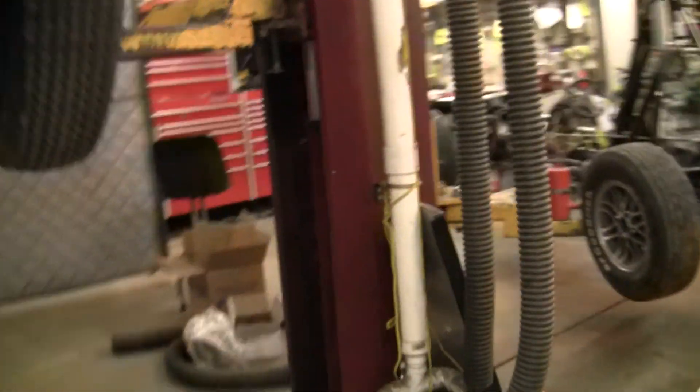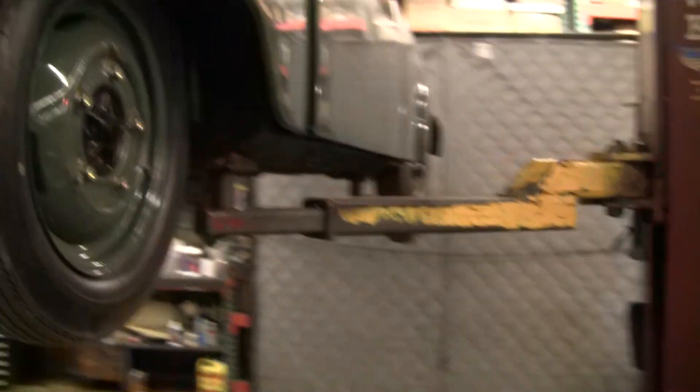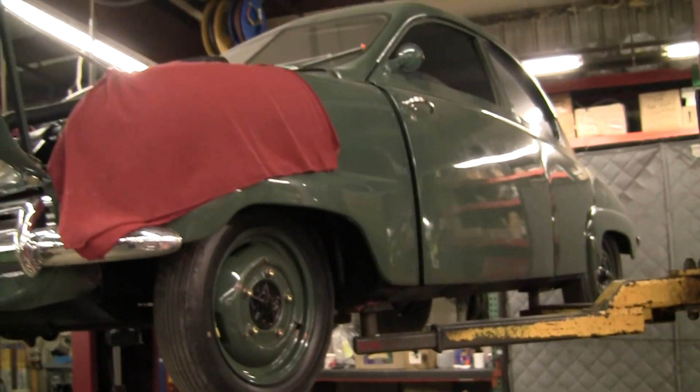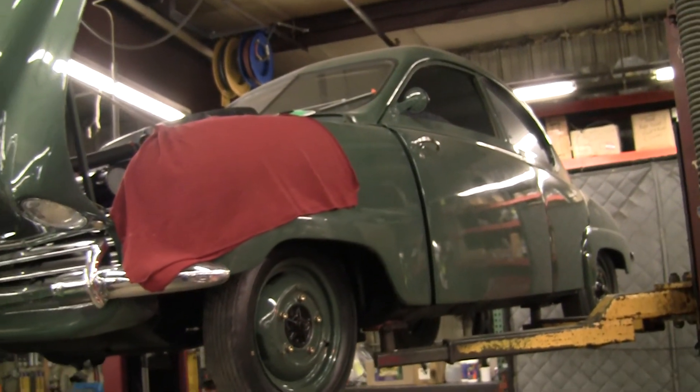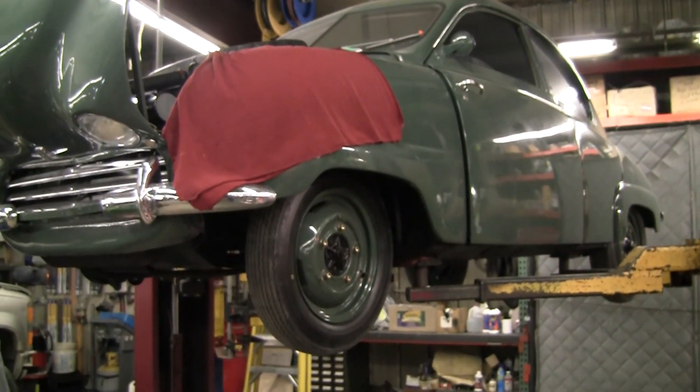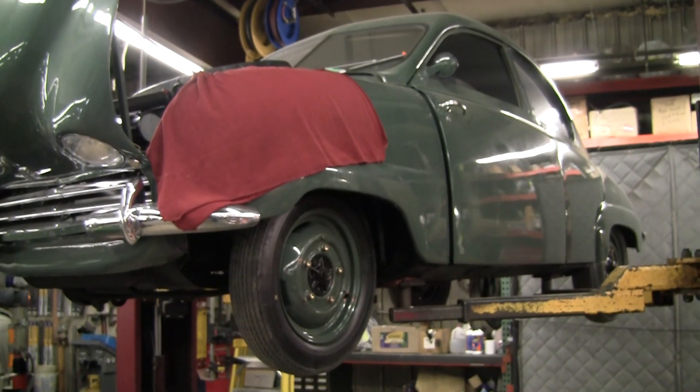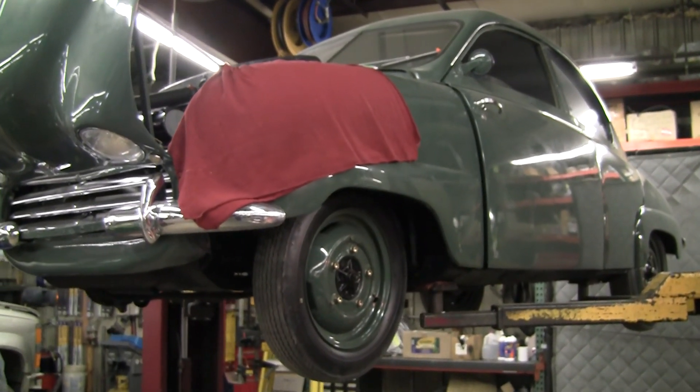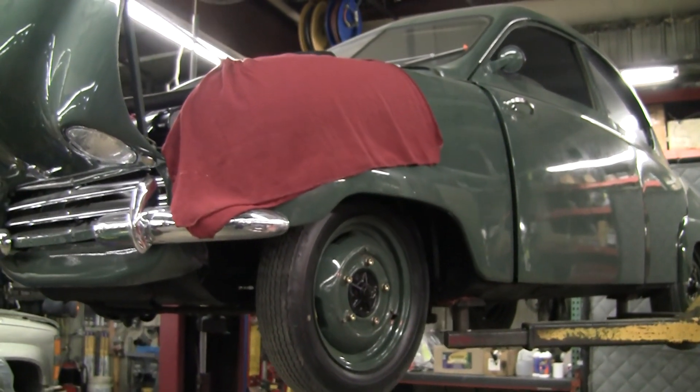This car happens to be the Heritage Collection 92, which is a 52-92. And we just got it in from the Heritage Collection and in the process of making it run properly. That's all I got for today. This is Tom Donnie signing off.